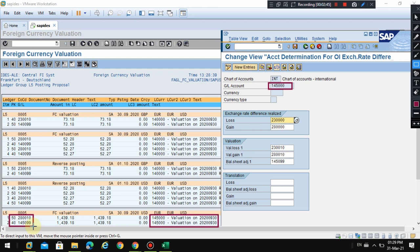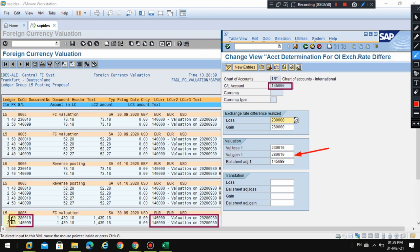Here you can see the gain or loss. One is a P&L account and another is a balance sheet adjustment. The system is going to pick this account — a gain account, where '50' indicates a gain — and the balance sheet account, which the system will post to.